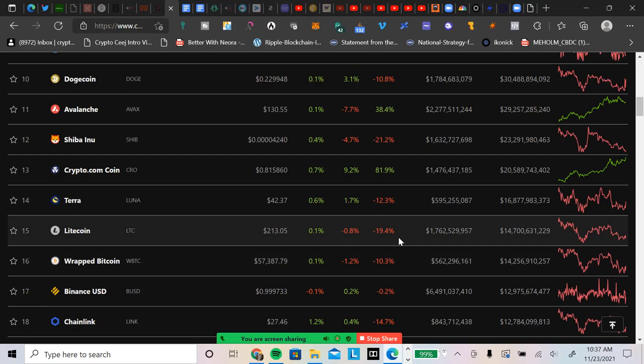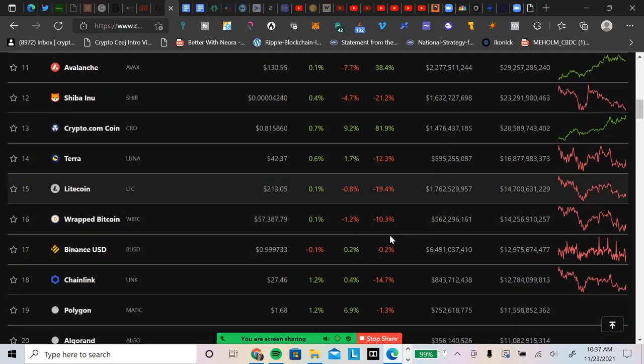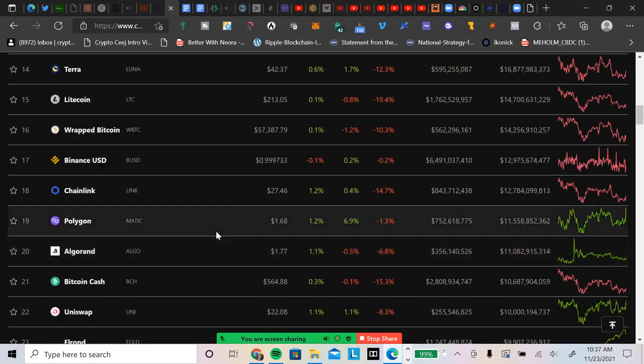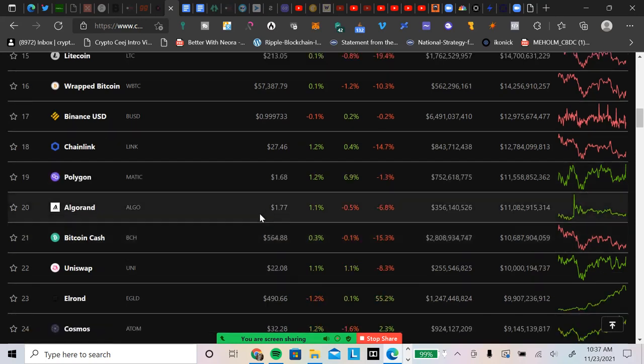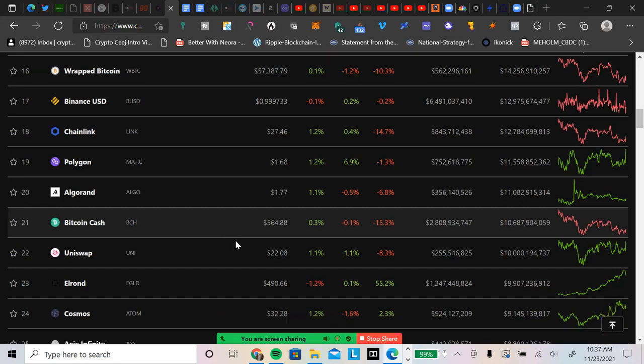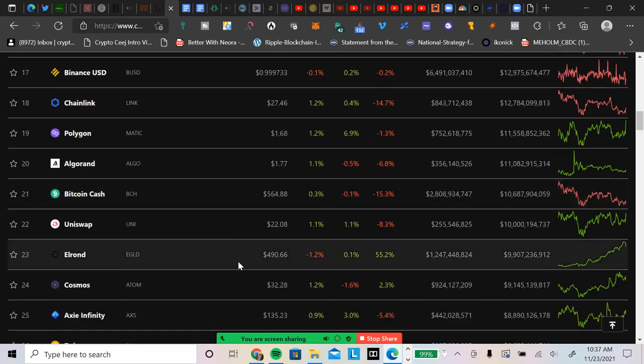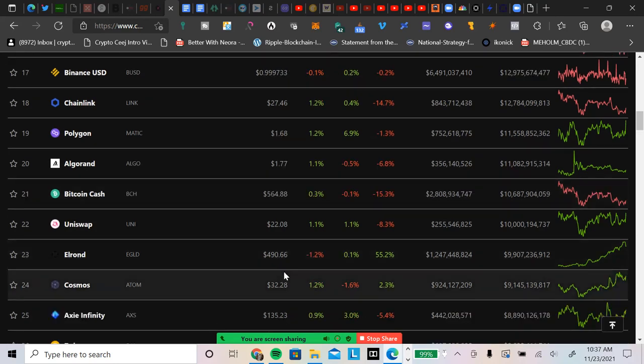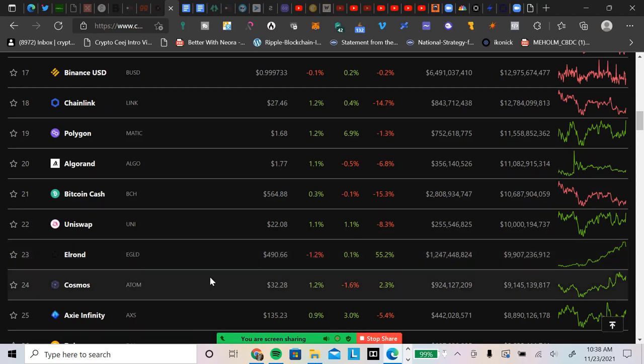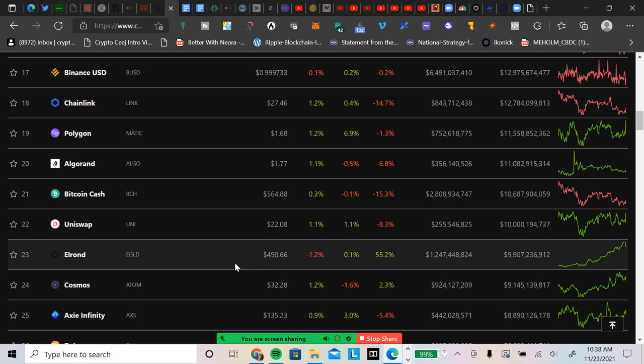Terra Luna is forty two dollars, down twelve percent on the seven day. Litecoin is two hundred thirteen dollars, down nineteen percent. Chainlink is twenty seven dollars, down fourteen percent. Polygon is a dollar sixty eight. Algorand is a dollar seventy seven. Bitcoin Cash, five hundred sixty four dollars. And Elrond, wow, that's four hundred and ninety dollars now. I thought at one time it got up to five hundred and thirty five dollars. It's up fifty five percent on the seven day.